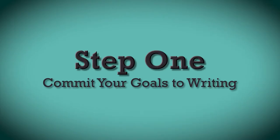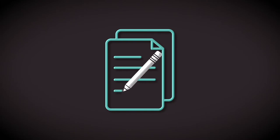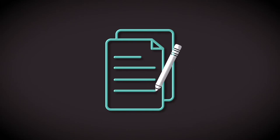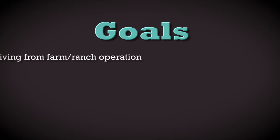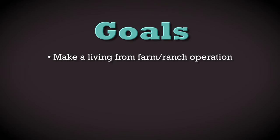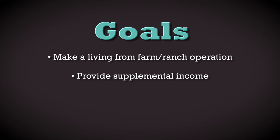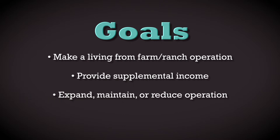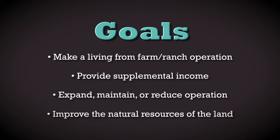The first step is to commit your goals to writing. Begin by making a list of the things you want to accomplish with your farm or ranch operation. For example, to make a living from the farm or ranch operation, to provide supplemental income, to expand, maintain, or reduce the farm or ranch operation, or to improve the natural resources of the land.